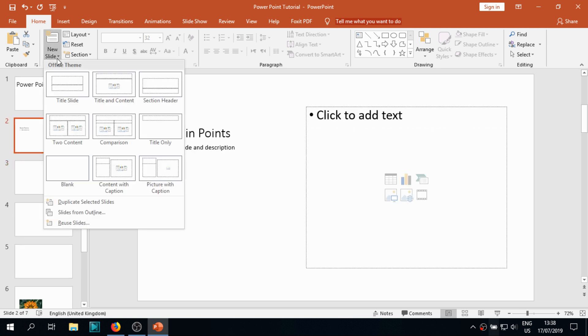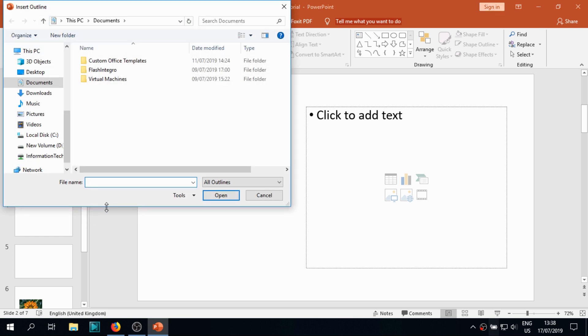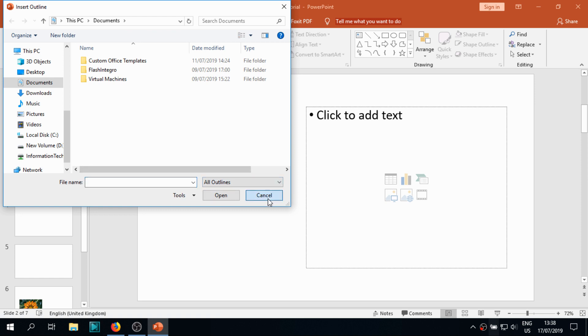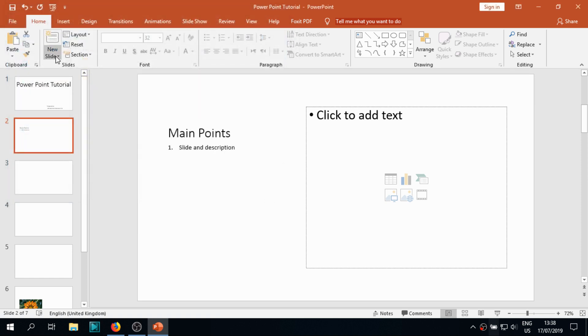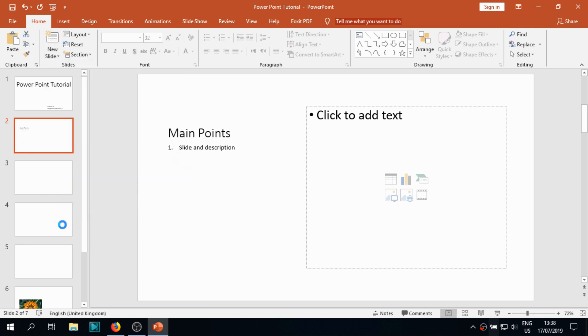Slides from outline option is nothing but the outline of the slates. You can insert to the slate that you have here. We'll discuss it later.